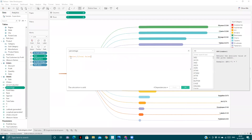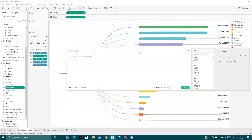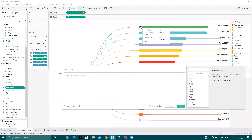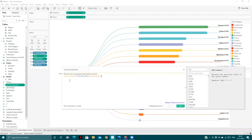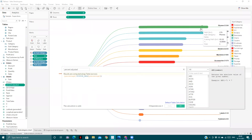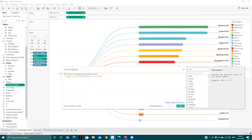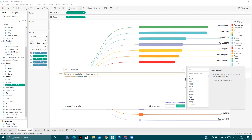The percentage field is calculated as sales of the particular subcategory divided by the total sales — this will be used to determine the length of the bars. We also have percentage adjusted, which is percentage divided by the window max. Since phones have the highest sales amount, they get the highest percentage, and relative to that, we see the ratio of other subcategories, which determines the bar lengths.